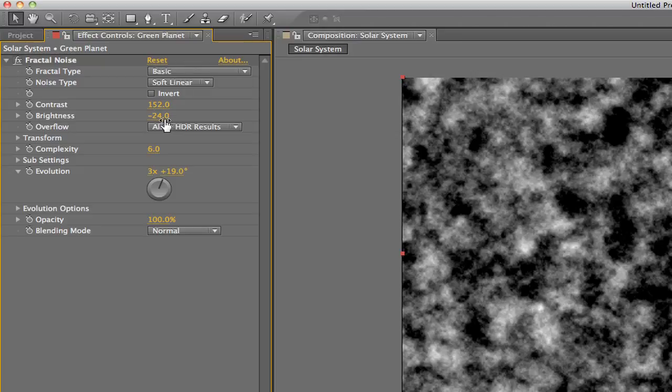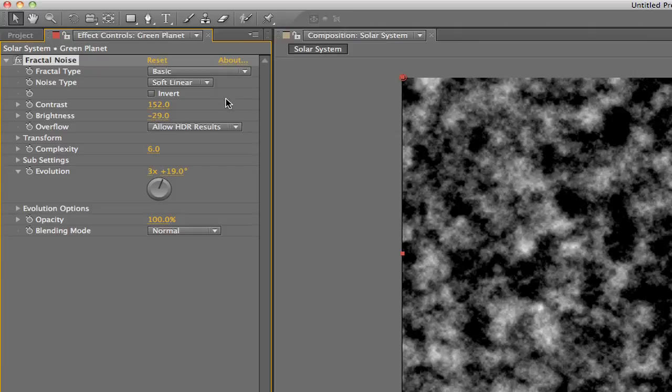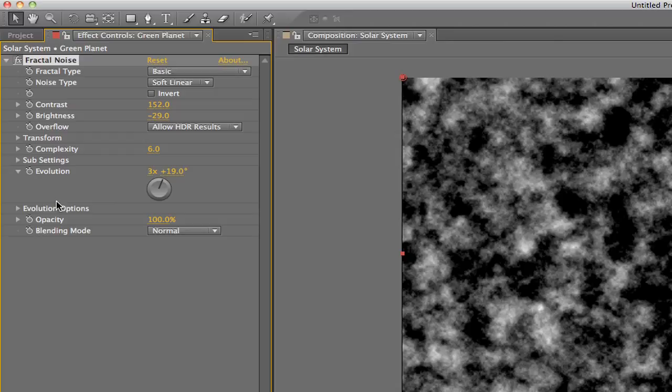You may be wondering why we bothered picking a color for our solid if we're just going to cover it with fractal noise anyway. Well, After Effects makes it easy to blend this effect with whatever layer it's on top of. In this case, it's on top of a green solid.